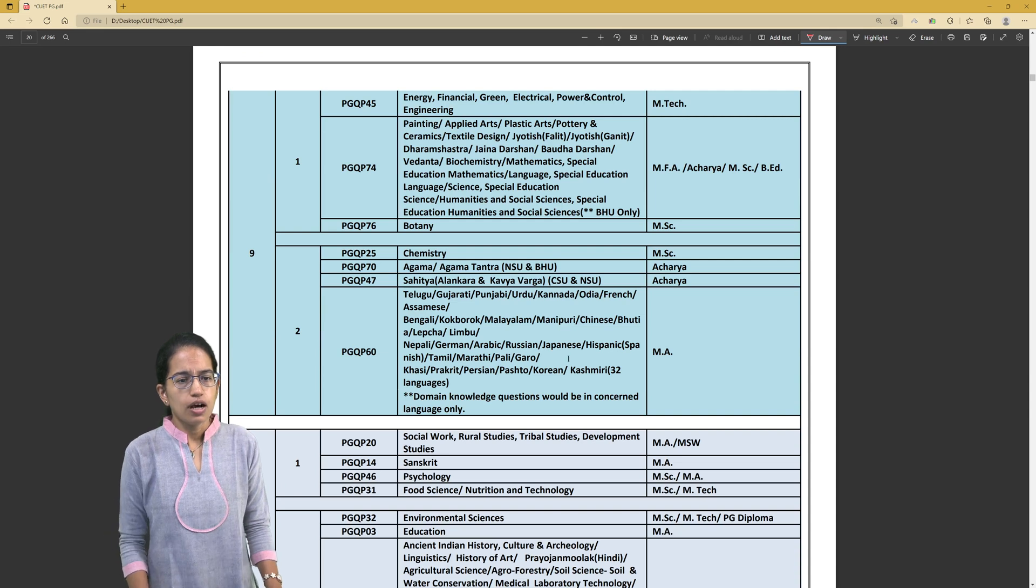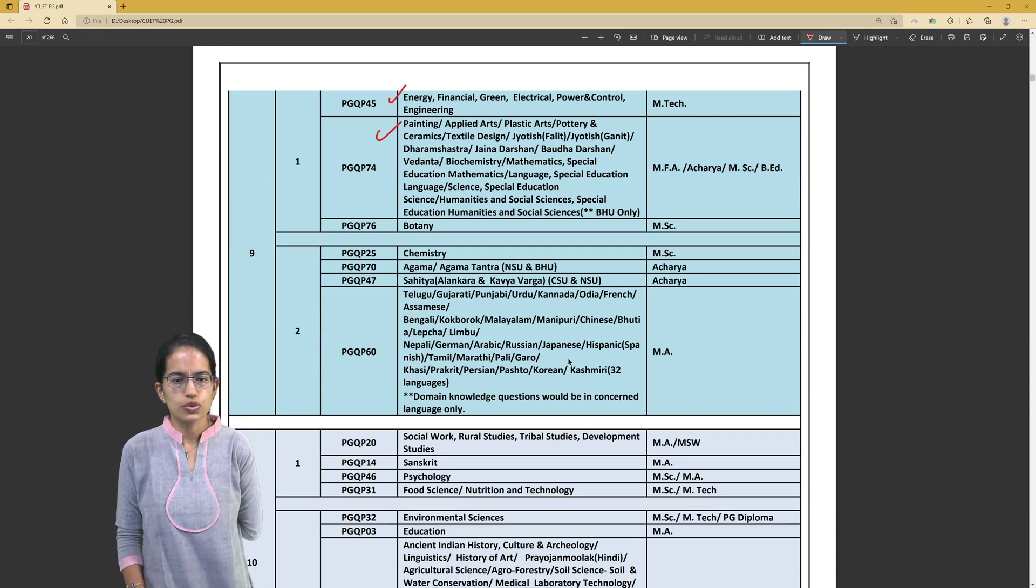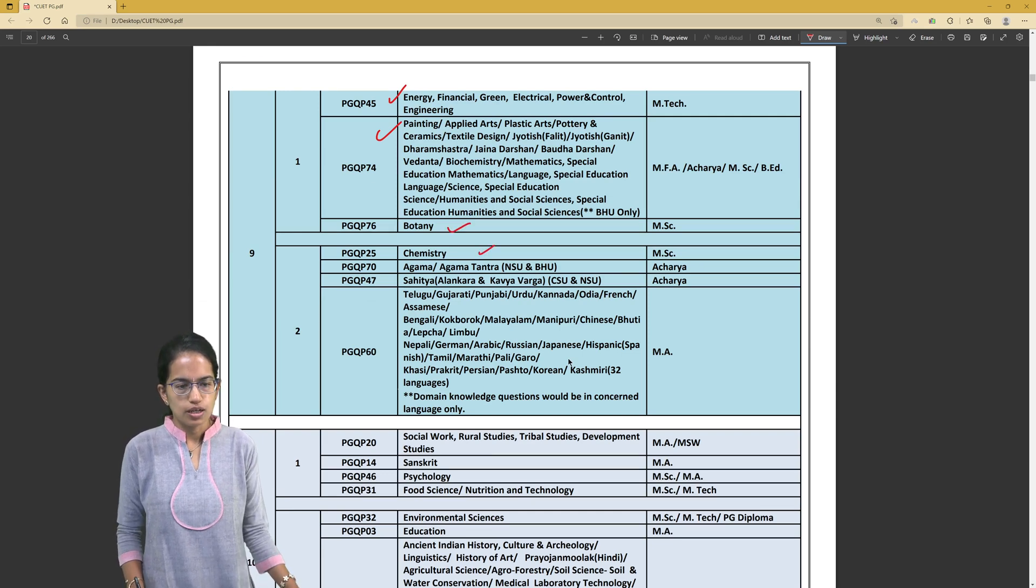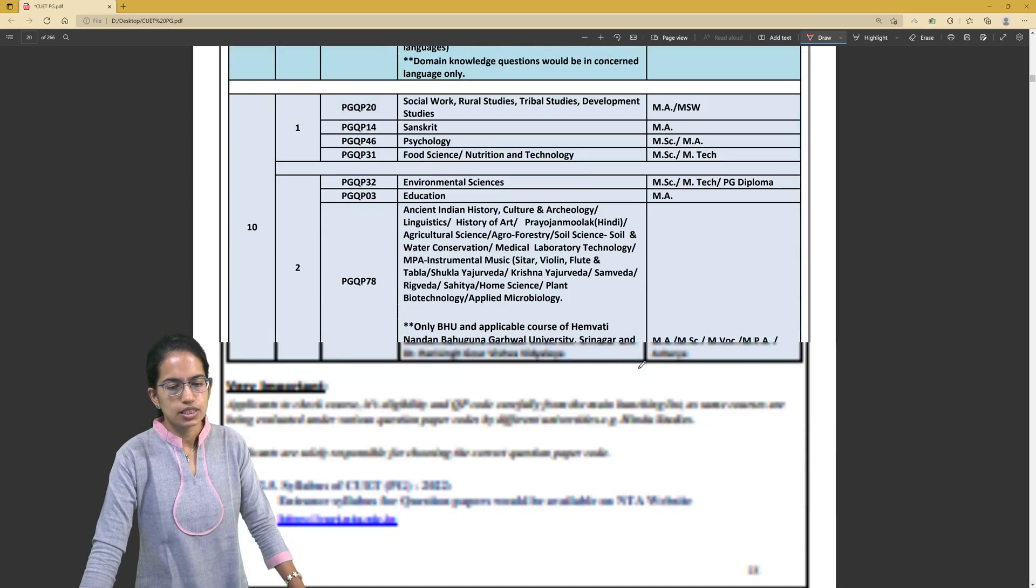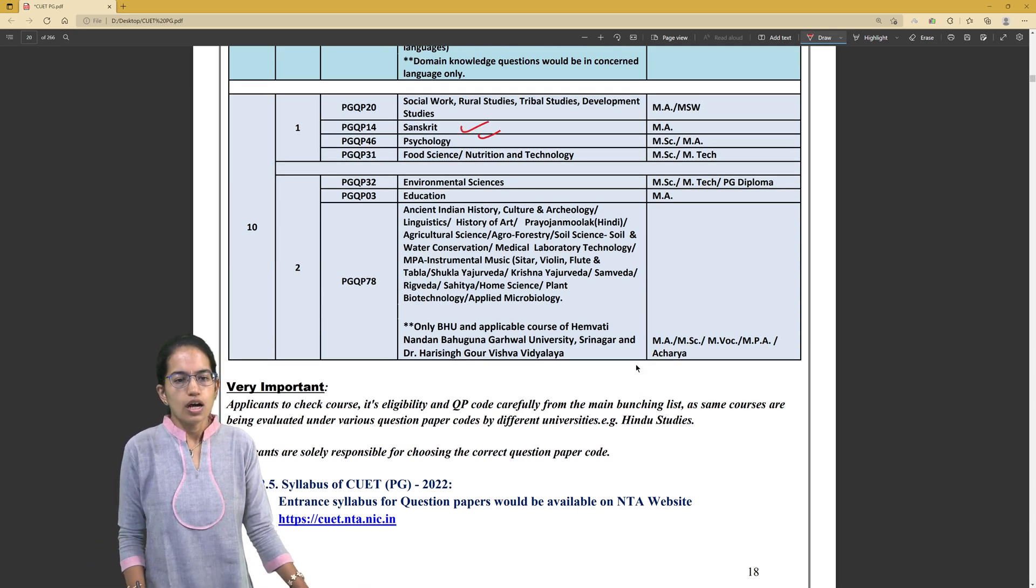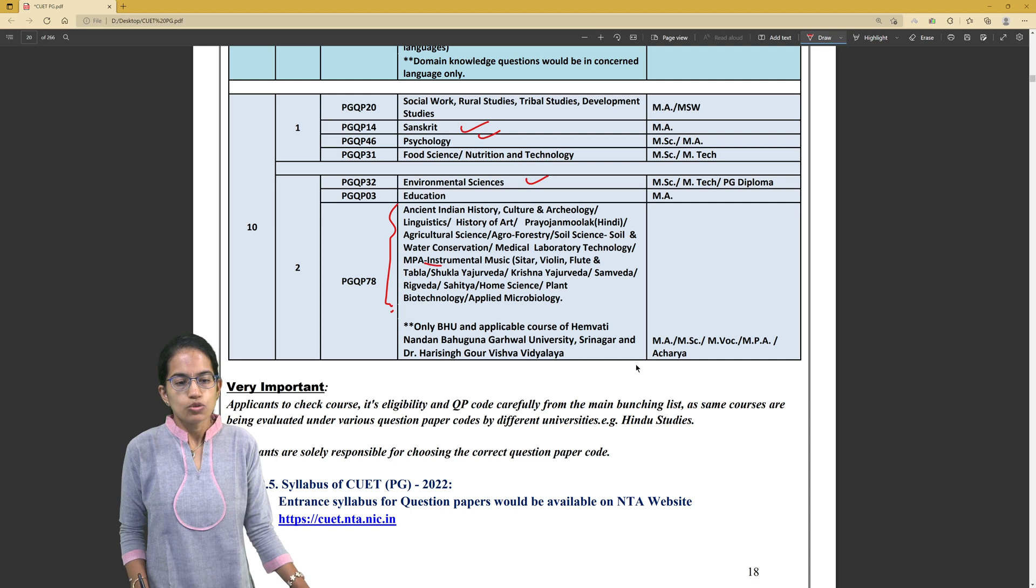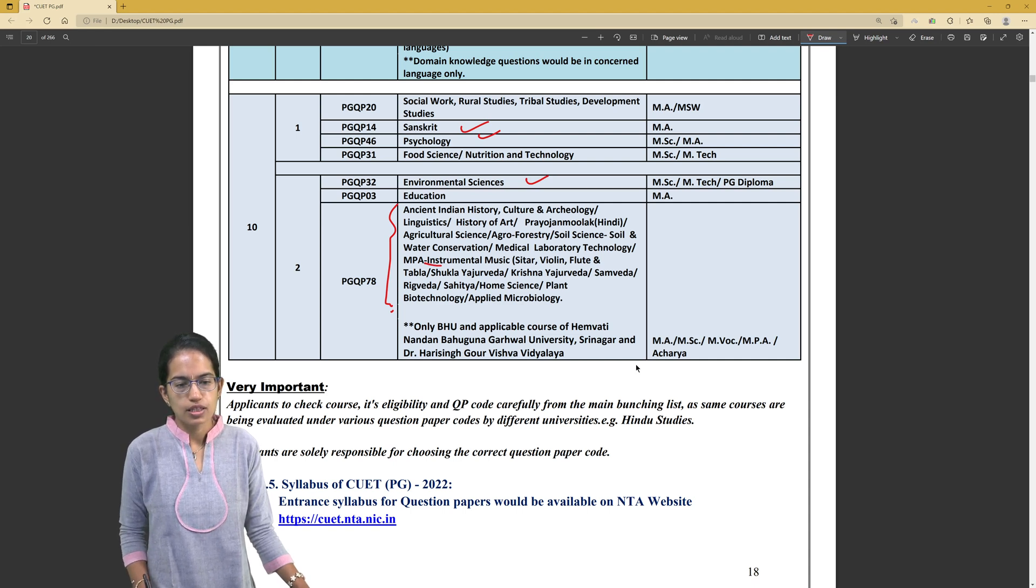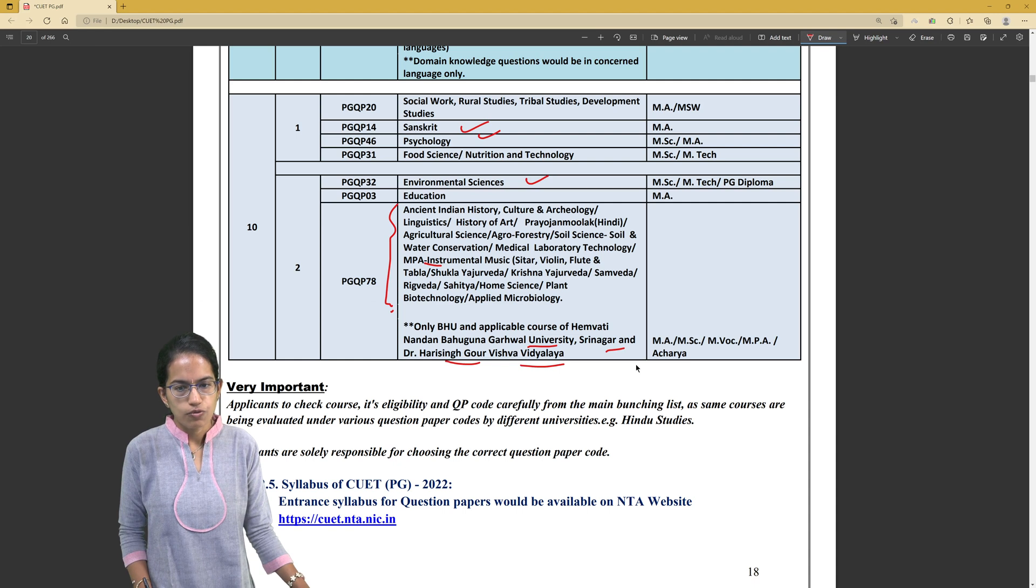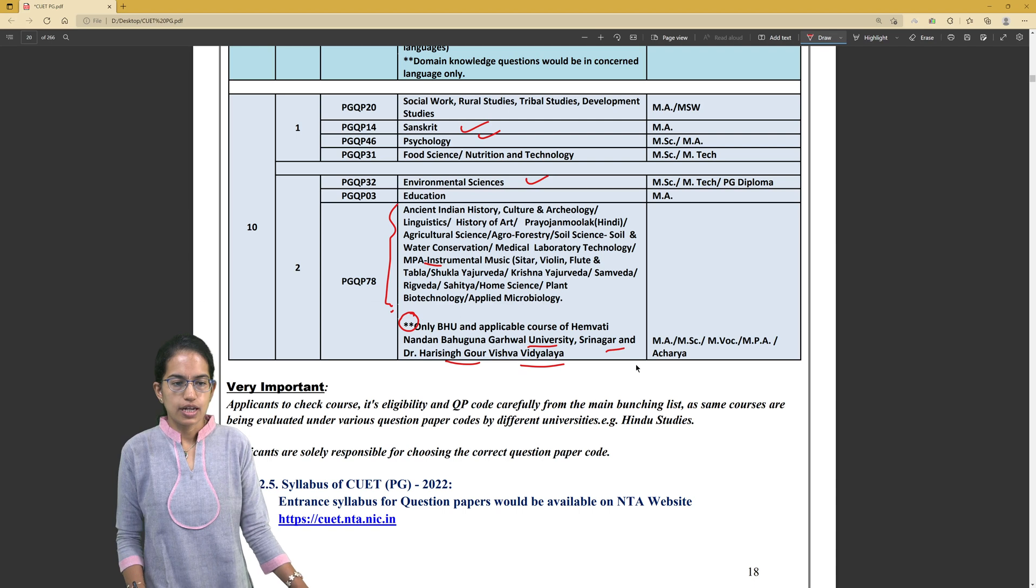Then you have separate education for MA and BA. Note what you want to get as a degree and which universities entertain which course is again important. Based on the universities, you would have to opt for it. We have various courses on Energy, Painting, Biotechnology, Biochemistry, Special Education, Botany, Chemistry, then various languages under PG-60. Then there is Social Work, Sanskrit, Psychology, Environmental Science, various courses related to History, Masters of Performing Arts. So only BHU and applicable courses of Hemvati Nandan Bhaguna Garwal University Srinagar and Hari Singh Godh Vishwavidyalaya are there for those where you have this asterisk mark. That's how we understand this slot division.